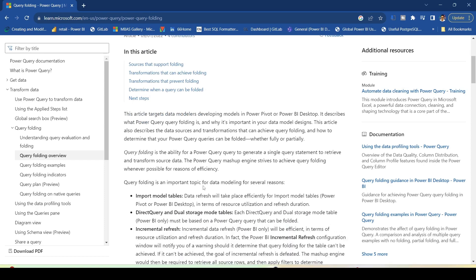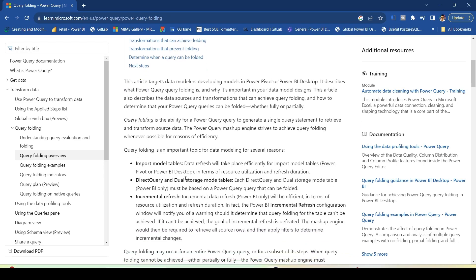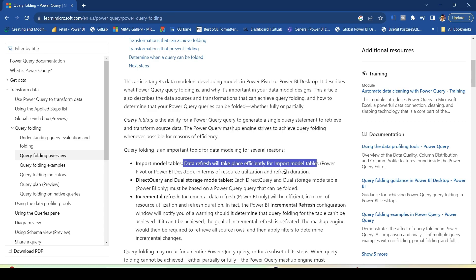You will get the transformation steps done from the source instead of getting them executed at the Power Query level. Why is it important? For import mode tables, data refresh will take place efficiently. When you create incremental refresh or data refresh, it will be really efficient if the steps can fold. For direct query or dual storage mode, if the query can fold it means the data can come directly from the source, and only a limited set of calculations are supported which should fold at the source. Incremental data refresh will be efficient in terms of resource utilization and refresh duration.